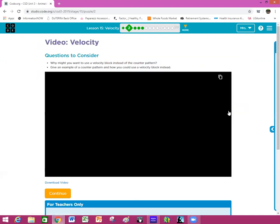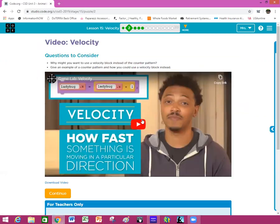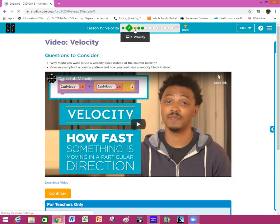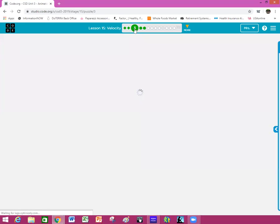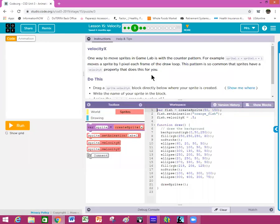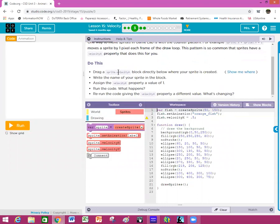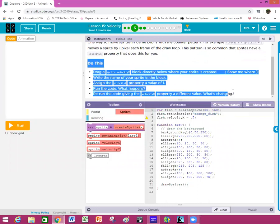Bubble number two is a video to watch. You have some questions to consider to help you with velocity, so make sure that you have watched the full video — it tells you all about how velocity works. On each lesson, remember that I am only grading the 'Do This' part, so as long as you've made sure that each one of those things is done, you're going to be good to go as far as your grade goes.